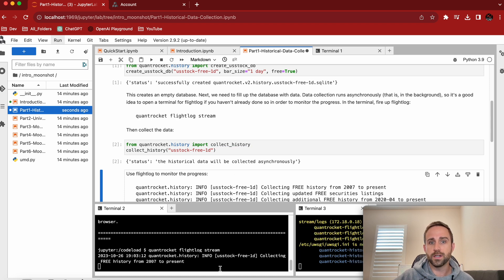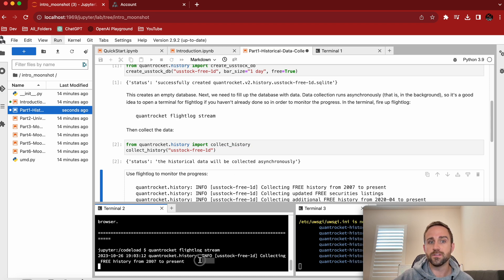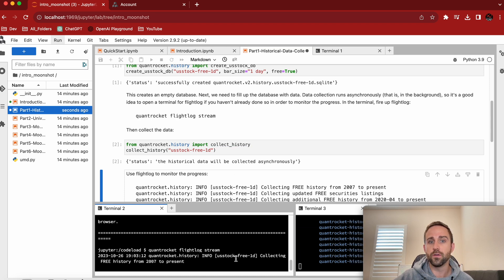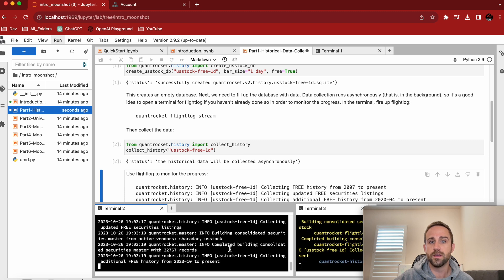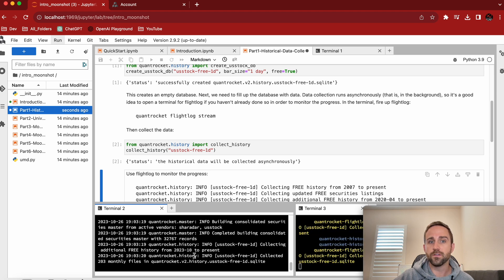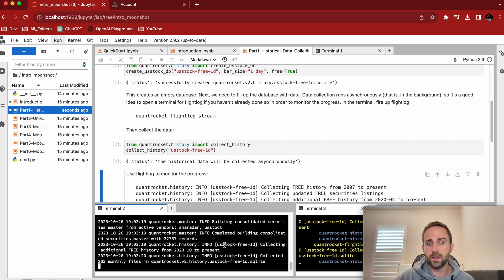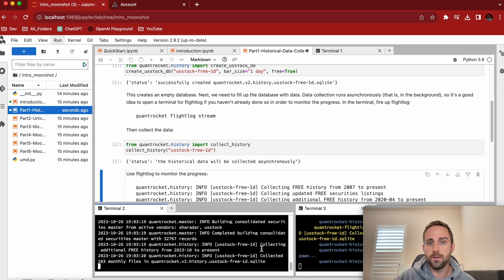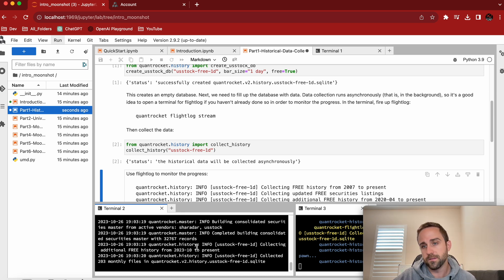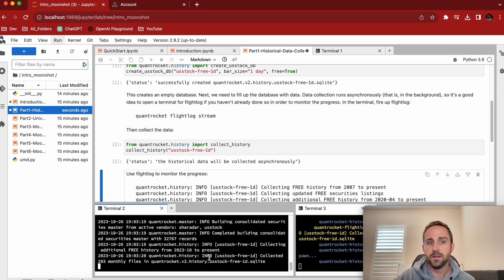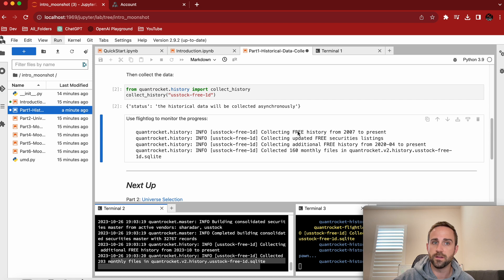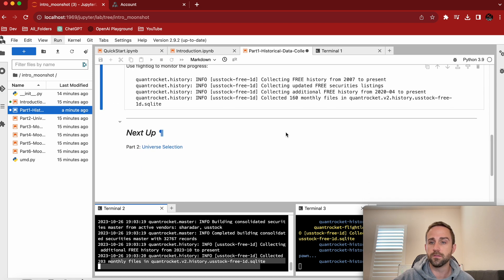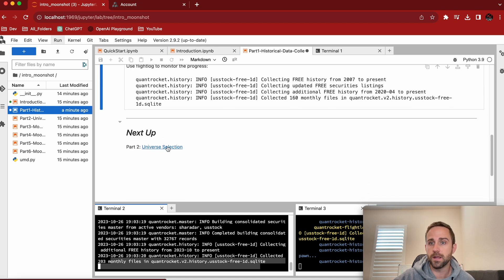So now when I collect history, you actually see some stuff happening here. It says info U.S. stock free one day collecting free history from 2007 to present. And here's all this stuff that it's collecting. So now it said it was pretty darn quick because this is free data. It's not massive. Collected 203 monthly files in U.S. stock one day in the SQLite database. Cool. So now I have data.